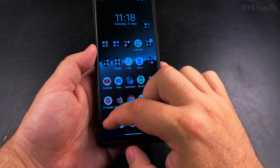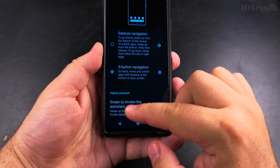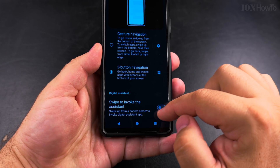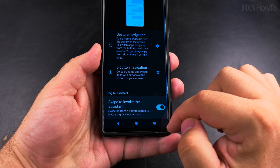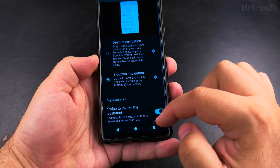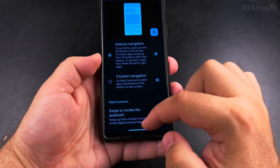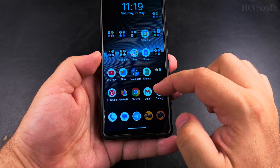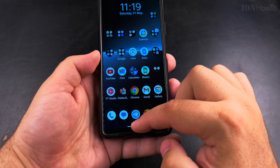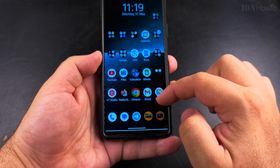You can easily re-enable it by going to the same setting and pulling it back to how it was. I really recommend keeping it and giving it a try, but it's up to you — gesture navigation is actually a pretty nice option.